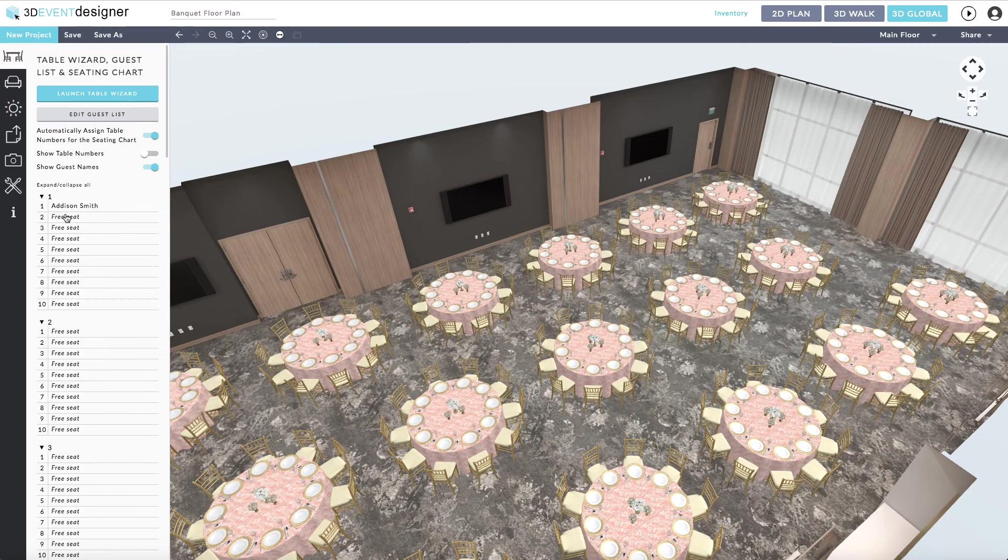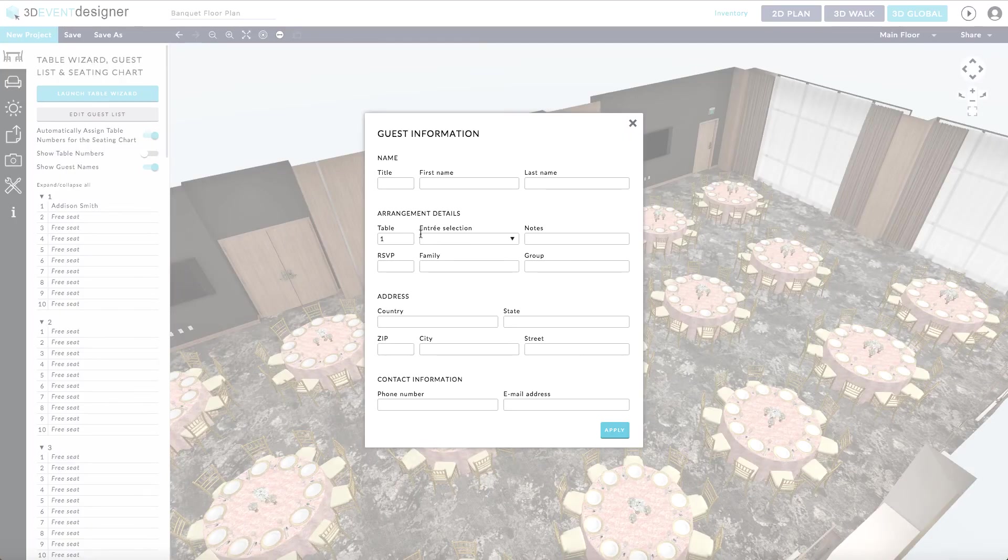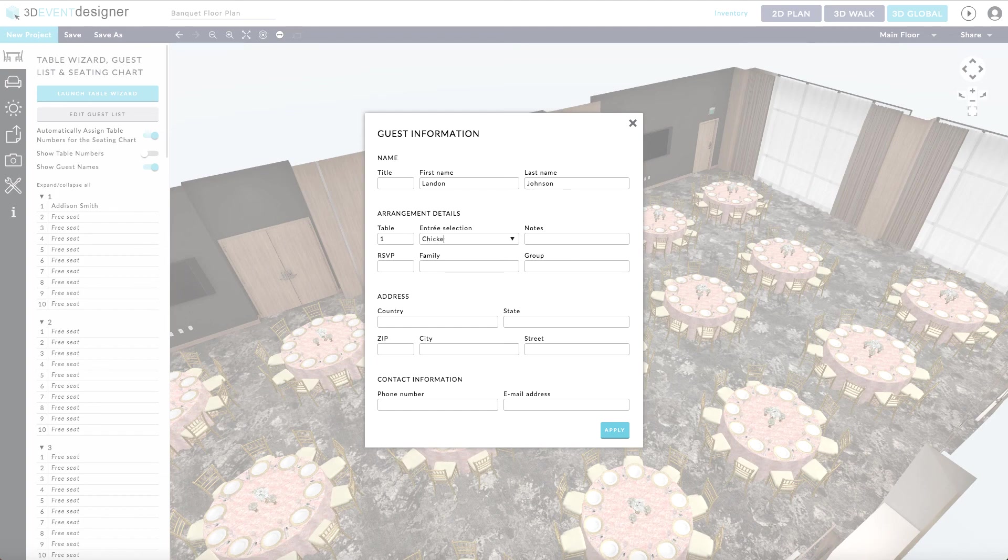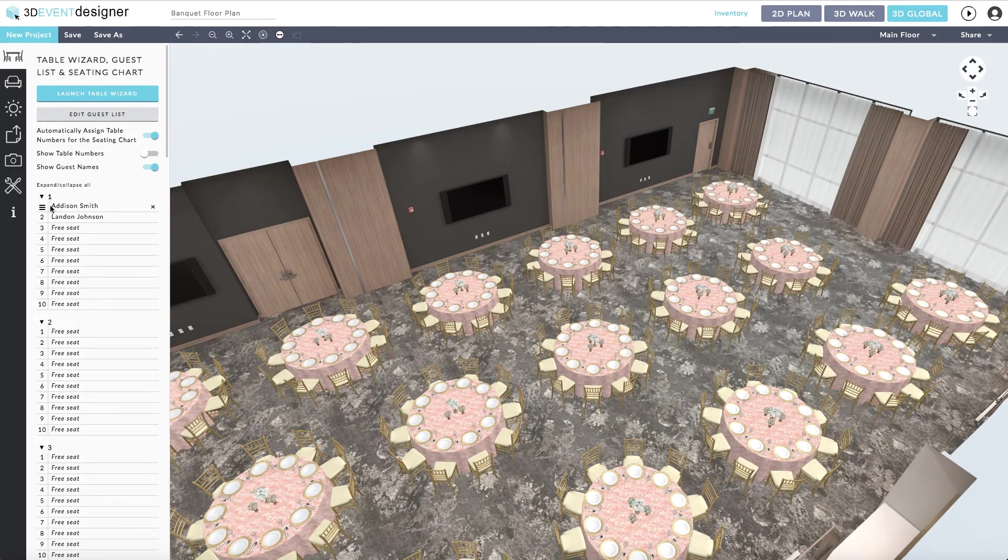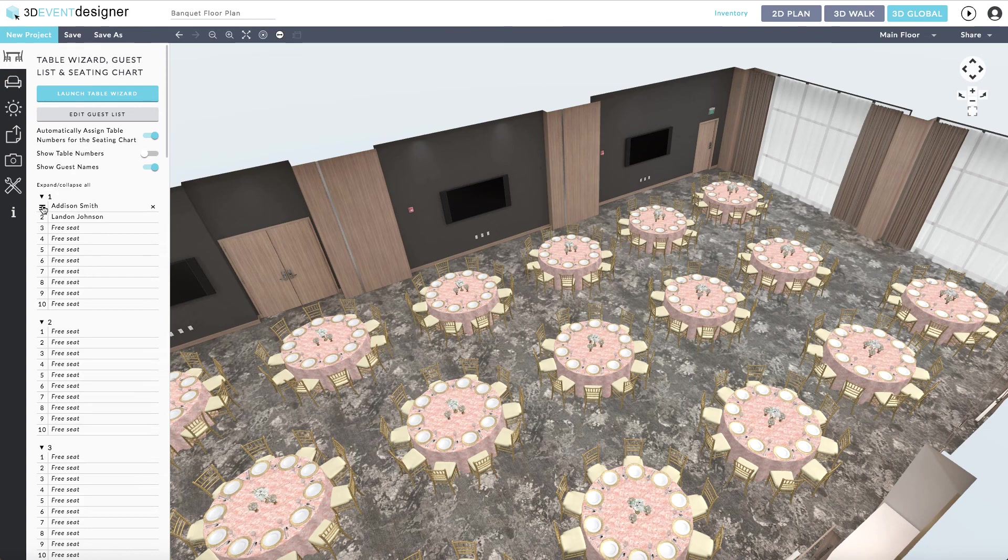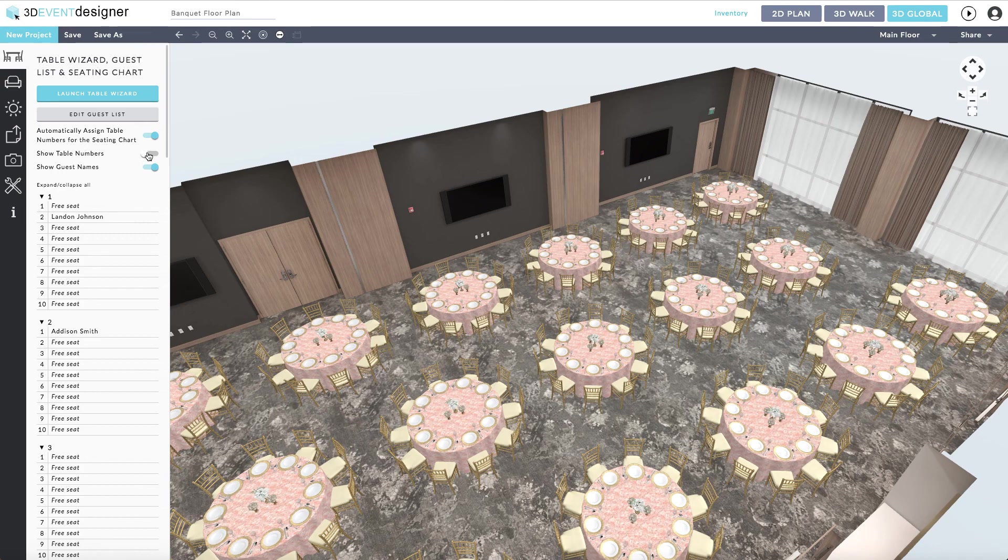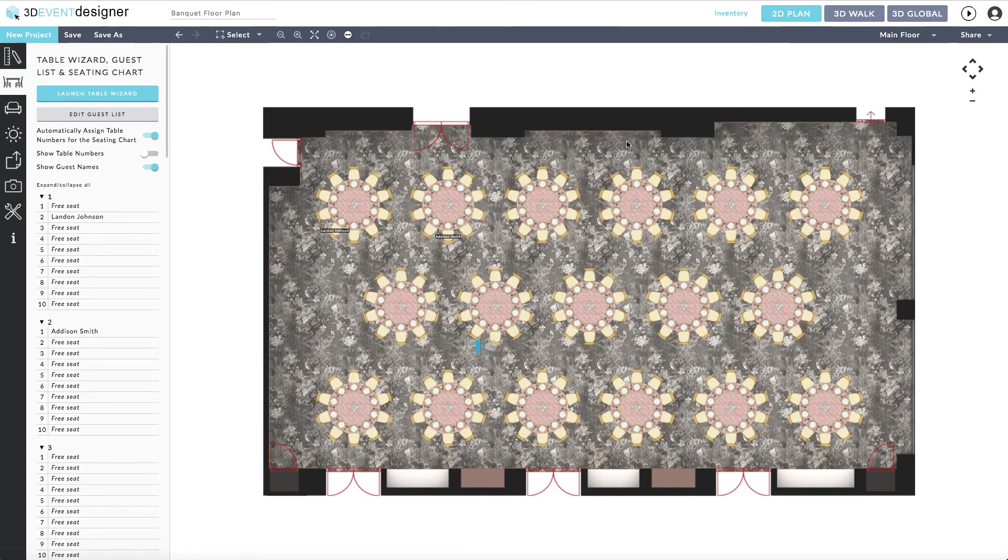The Entree Selection is optional. As you will see, the guests have started to be added. You can always click on any guest and drag them to a different table as well. Where you will see each guest located is in the 2D plan view.